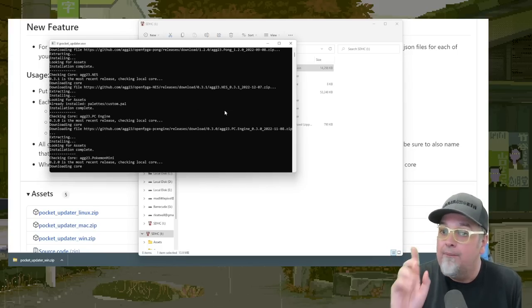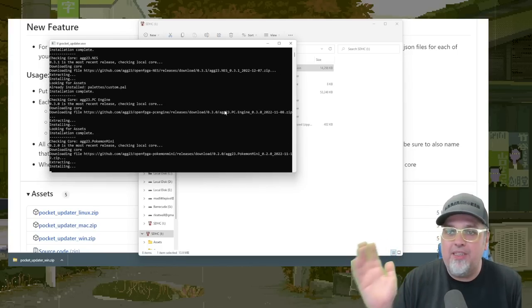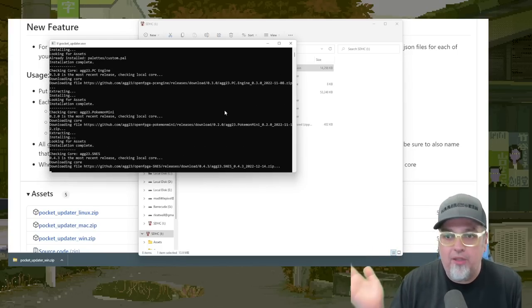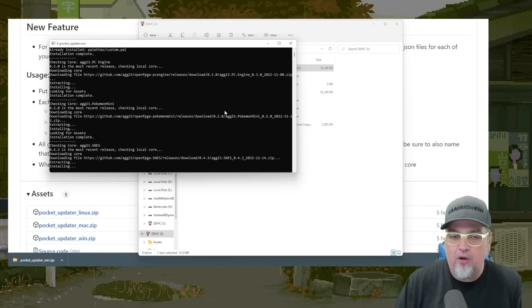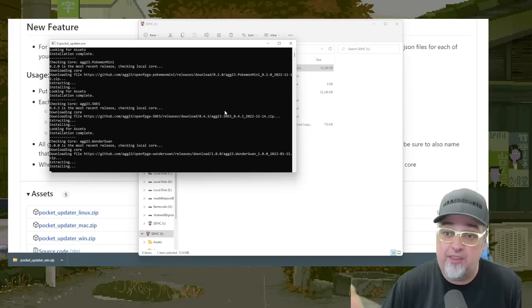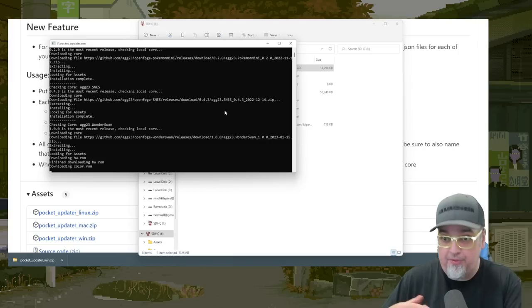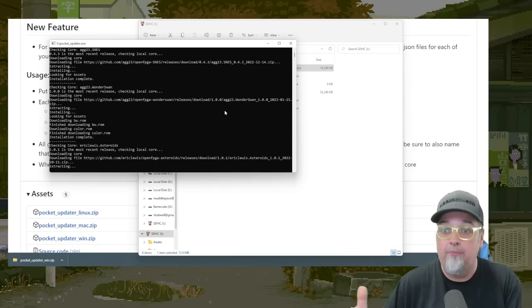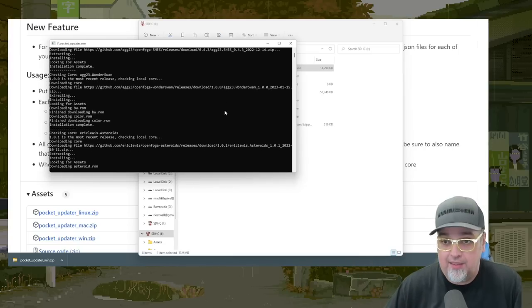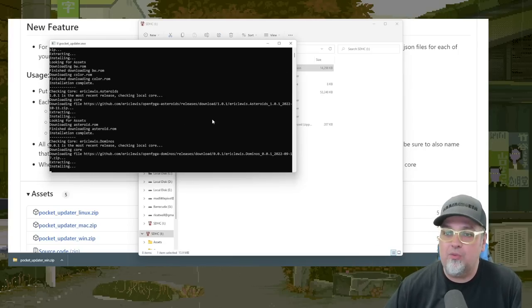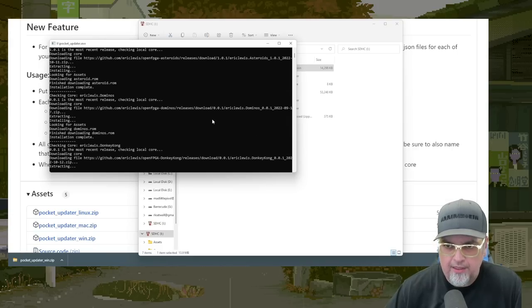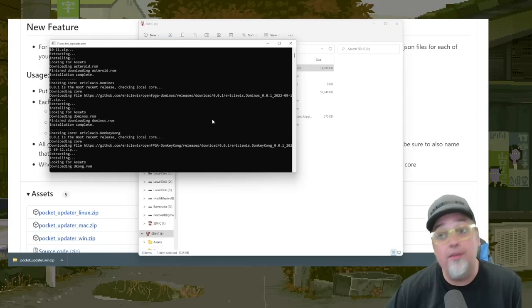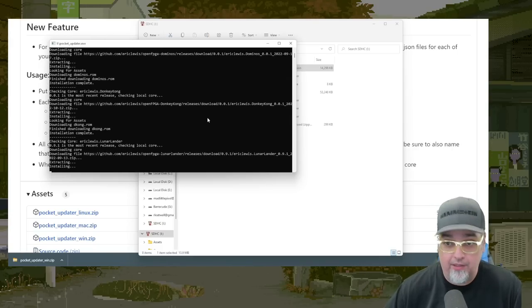So as you see, it's downloading NES core, PC Engine core, Pokemon mini, Super Nintendo. There may be multiple versions of some of these cores from different authors, and then some arcade stuff. So we're going to let this run through and see what's up. Donkey Kong, why not? Lunar Lander.